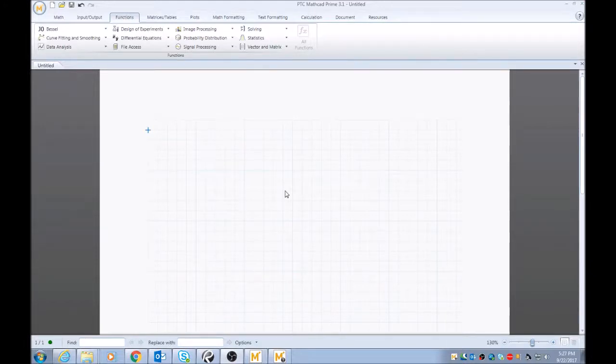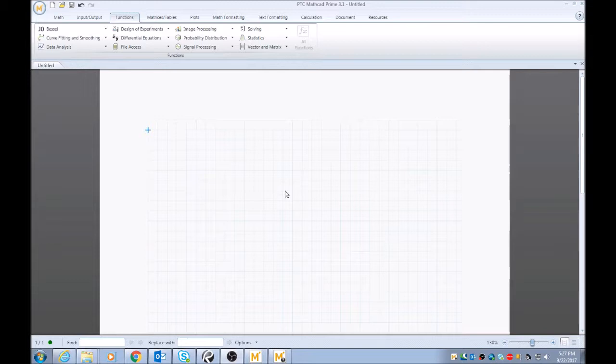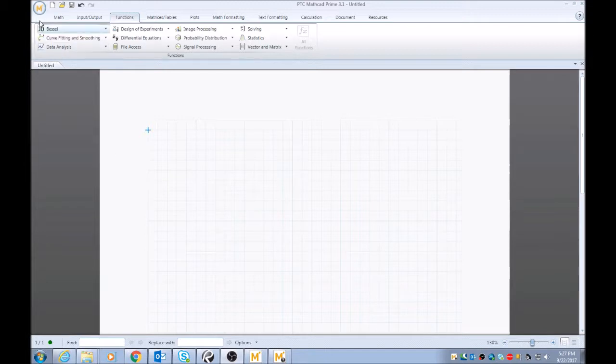Hey, what's going on? This is Engineer Mojo. Today we're going to talk about defining and evaluating functions. These are simple functions that you would find in any kind of algebra or calculus class. So first thing you want to do is go to new sheet.